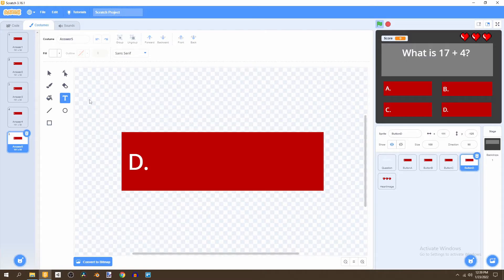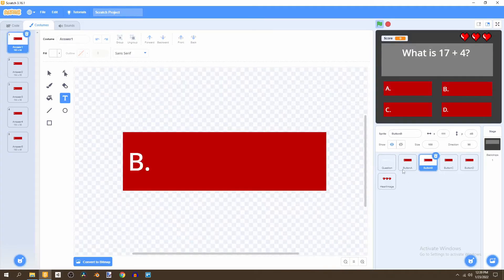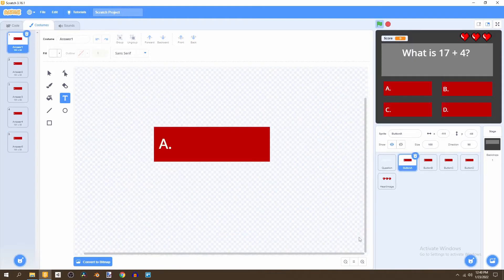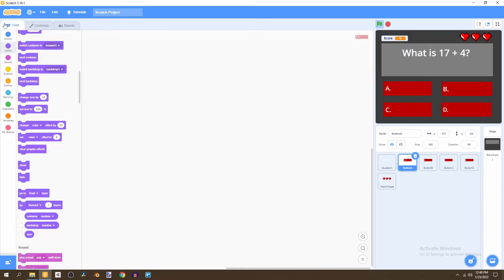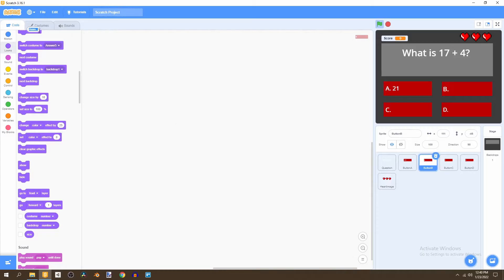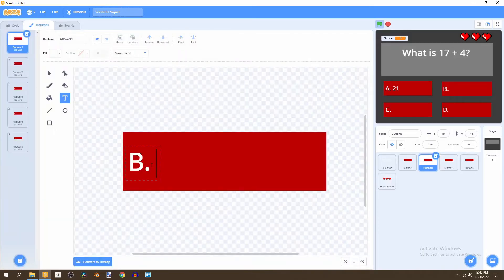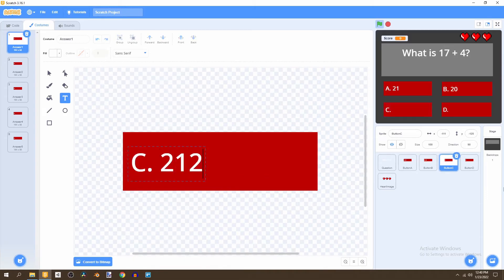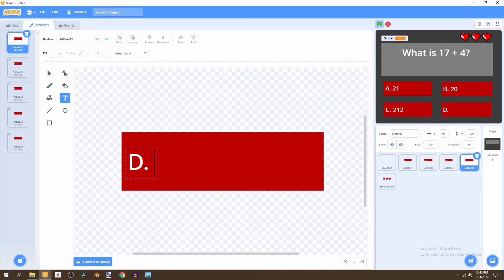Now we can add the answers to the questions in our game. Make sure you're in answer one for all of these. For button A, answer one will be 21 — and as you can see in the question code the correct answer is A, which we've made 21. Go to the costume and edit answer one B, make this 20, make C 212, and make D 174.